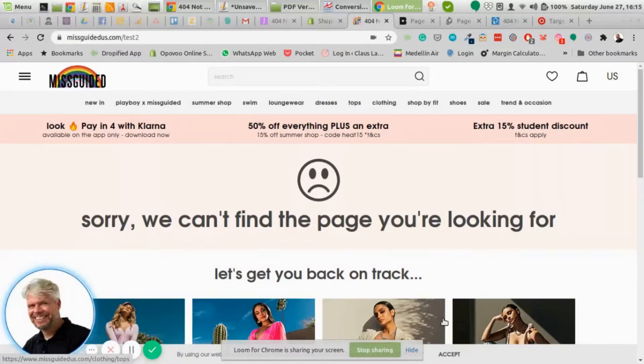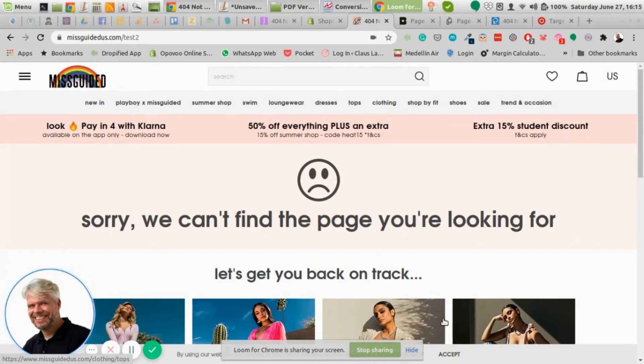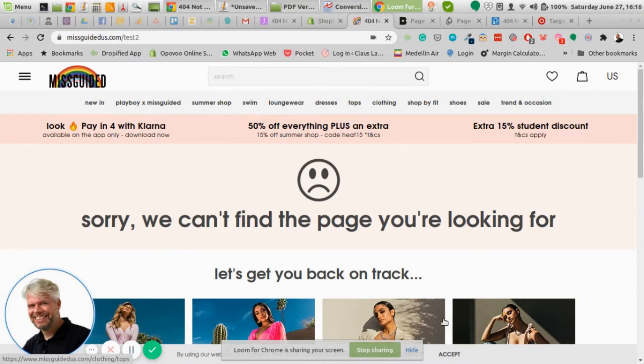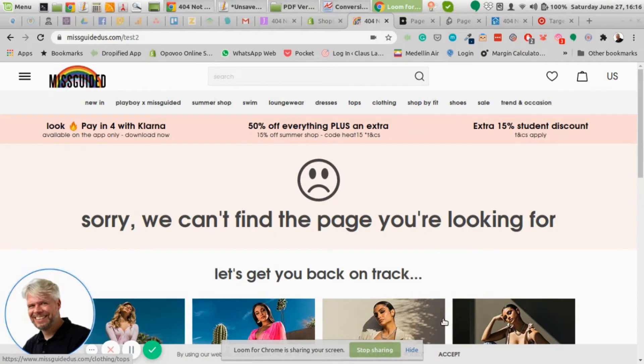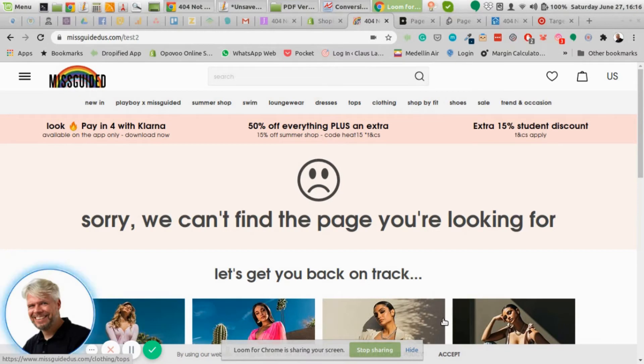Hi, in this video I'm going to talk about the 404 page. A 404 page is basically an error message saying that the page that was requested is not existing anymore. Now the goal with the 404 page is that we try to convert website visitors who have ended up there into buyers.